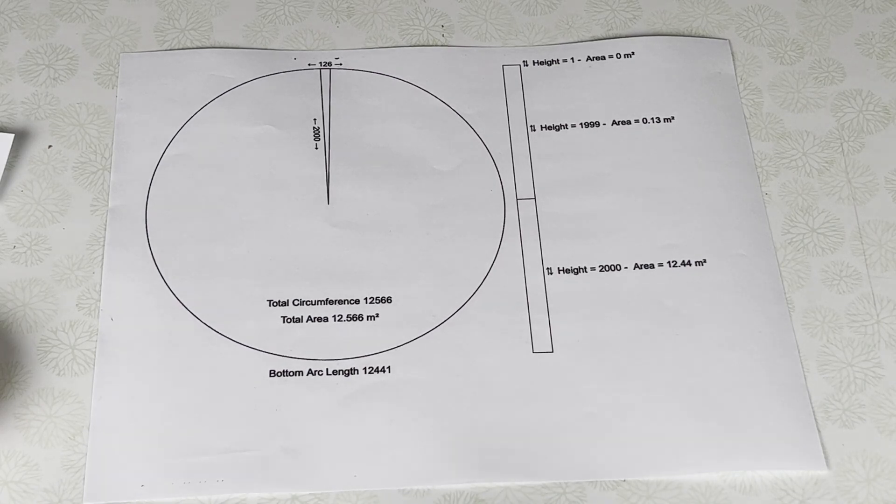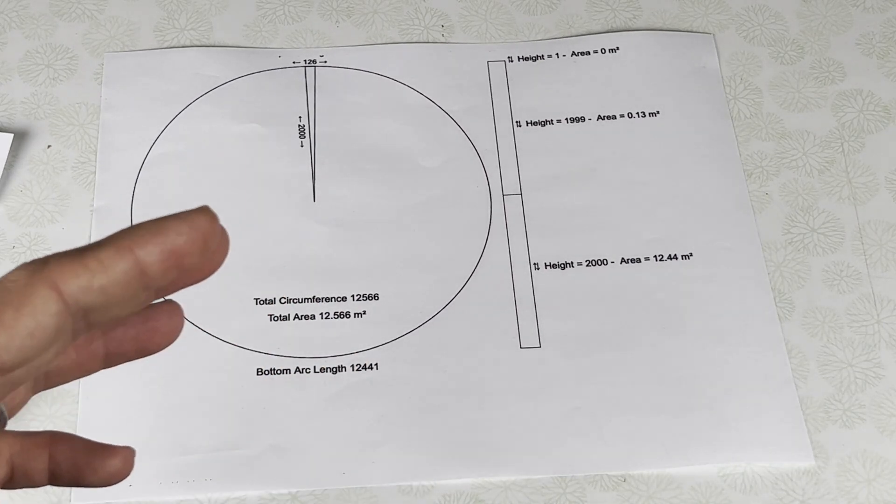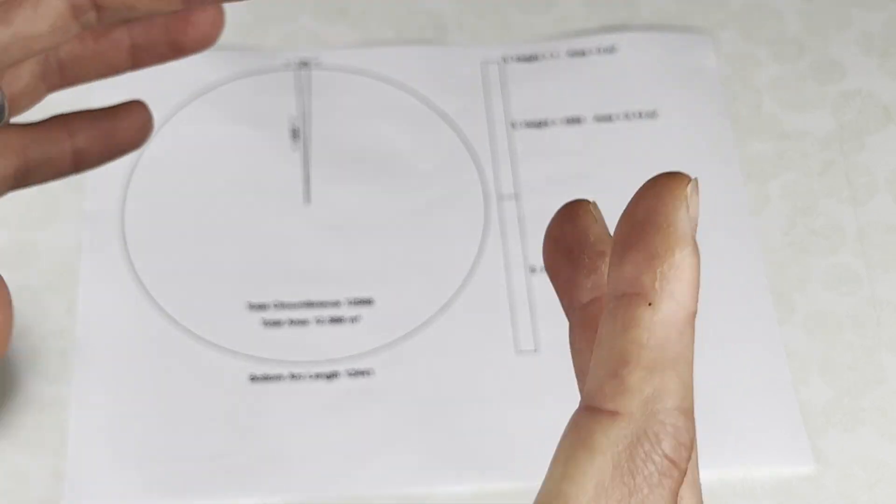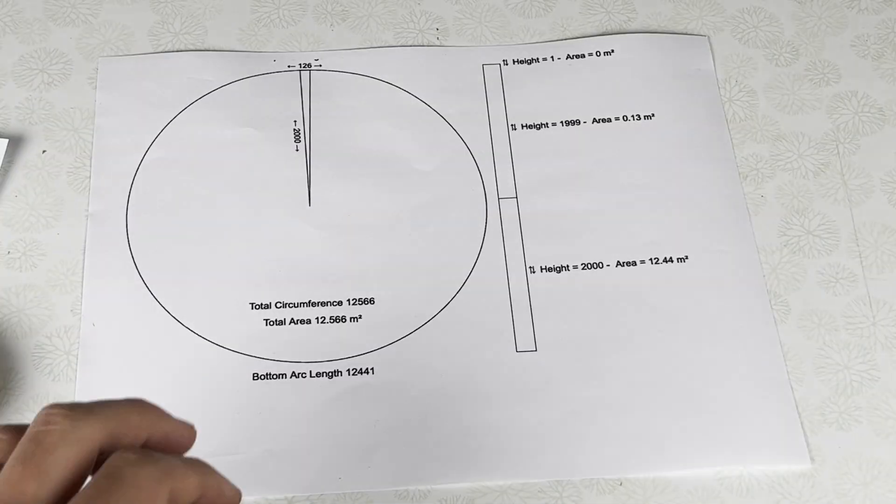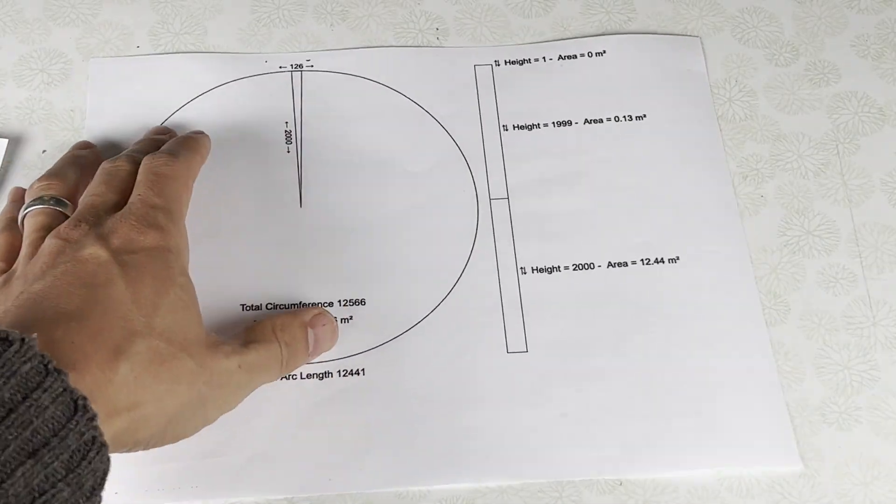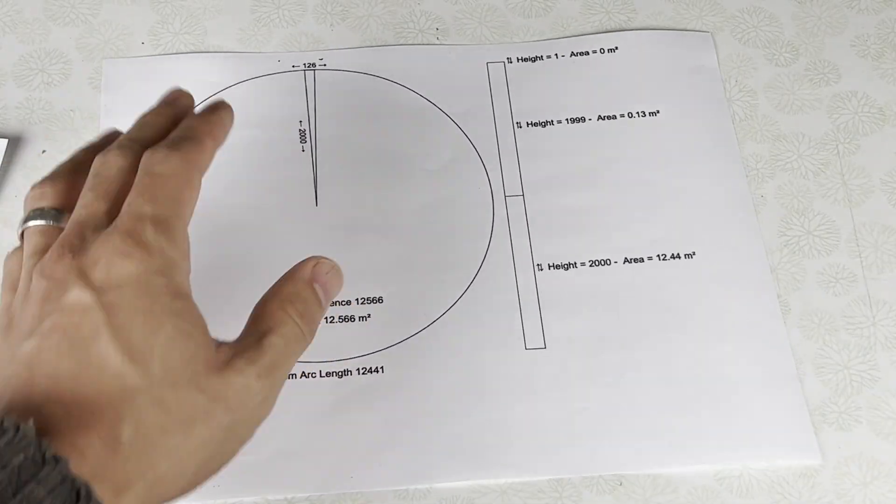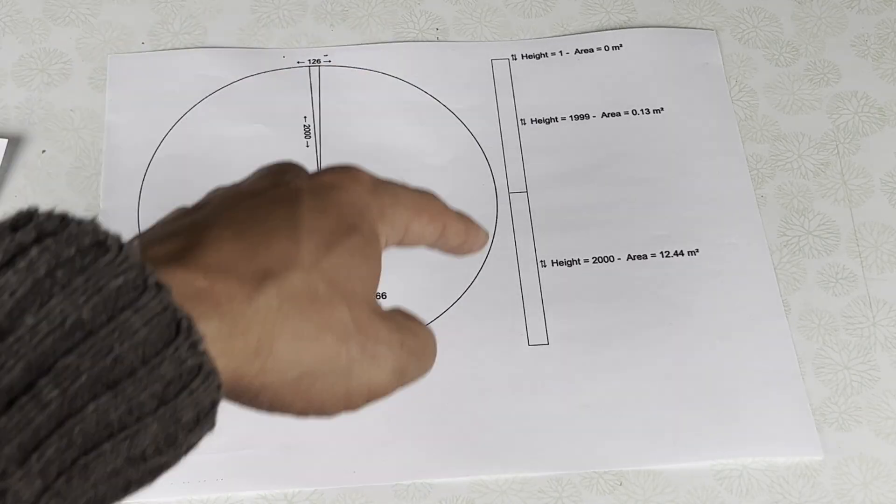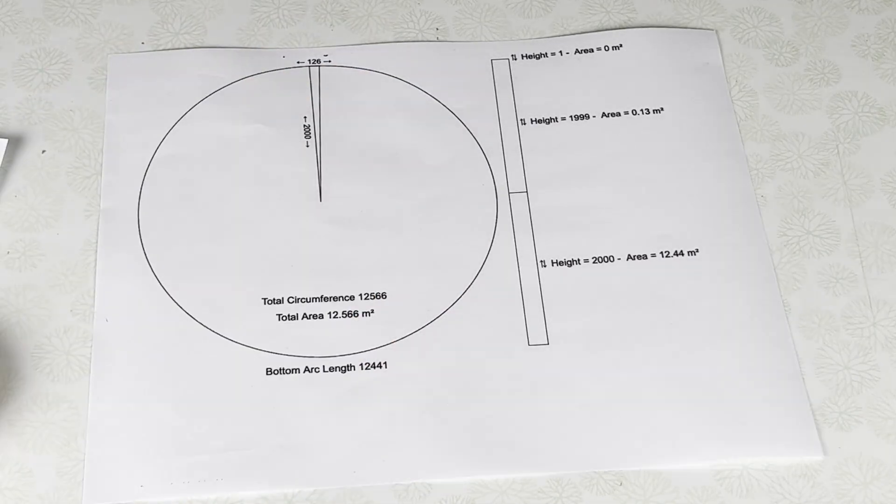And likewise the P100 and the DF64 also have these very large adjustment collars that you kind of move. So this is one trick to make more precise adjustments to a grinder just by making the adjustment dial bigger.